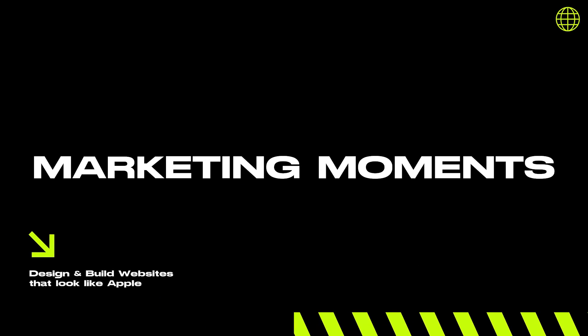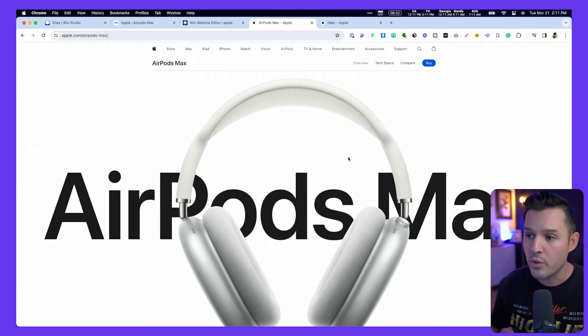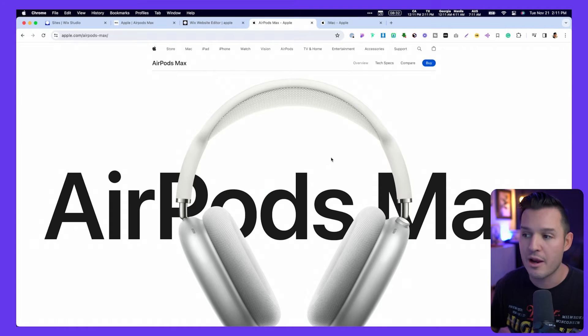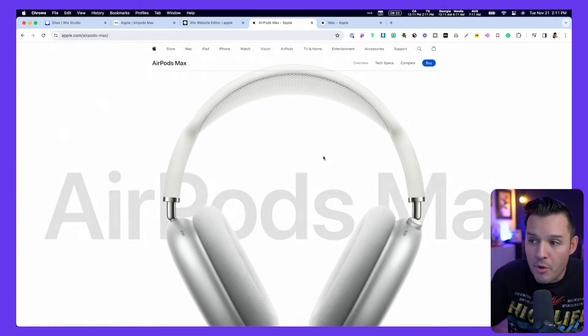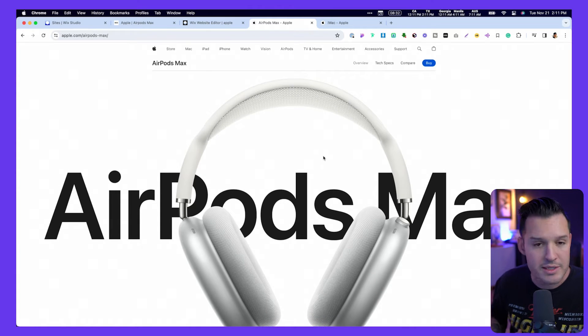The second design principle that Apple is committed to is what they refer to as marketing moments. These are large, impressive moments that are purely there to emphasize the point of the site — in their case, to sell. When we reload the AirPods Max website, we get this nice marketing moment with a smooth transition and a little bit of animation.